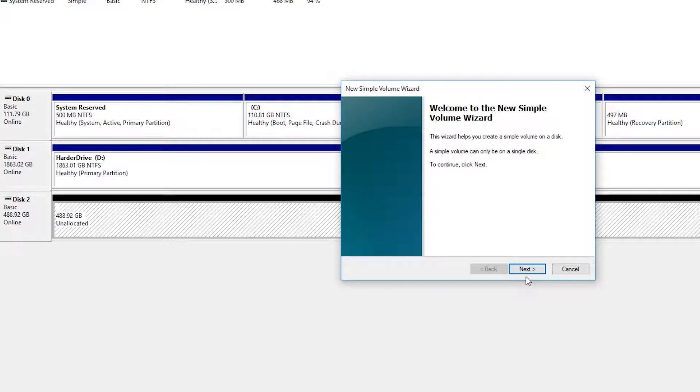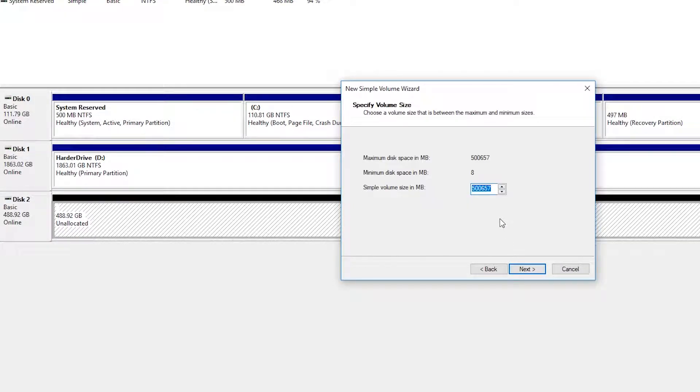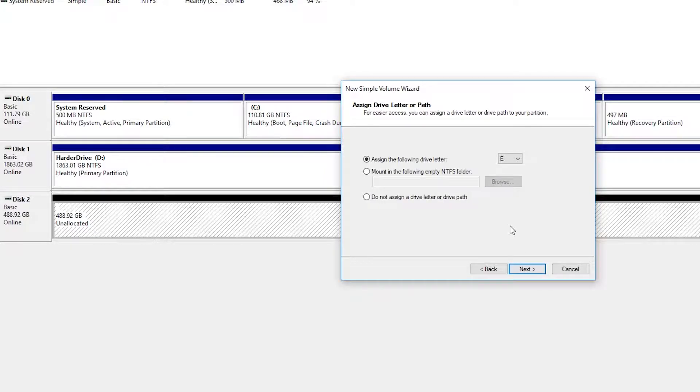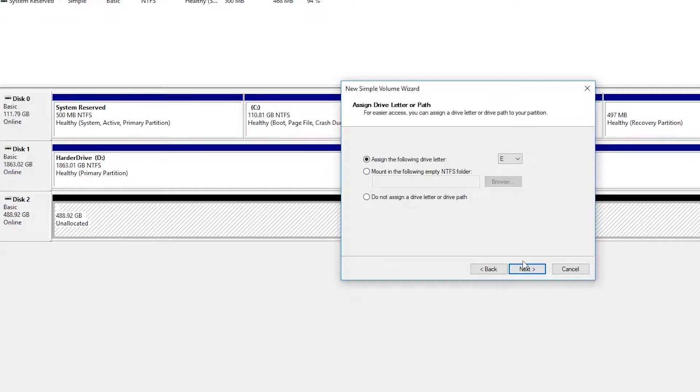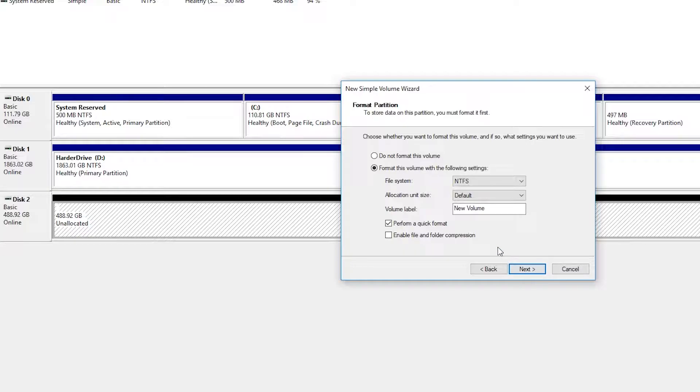For this one, it should be set by default to the maximum amount, so all we're going to have to do is click next. Then we have to assign a letter to our drive. In this case, I'm going to be selecting E. Of course, you can select whatever free letter you have available to you in your Windows system. This doesn't really matter. It's really just an identifier for Windows.